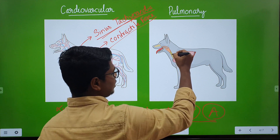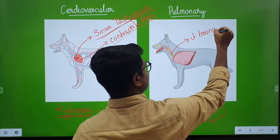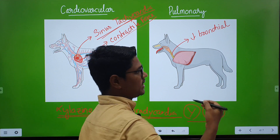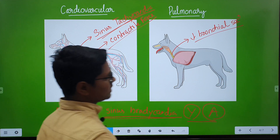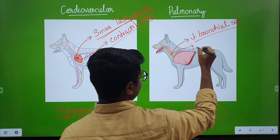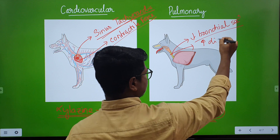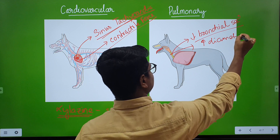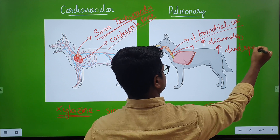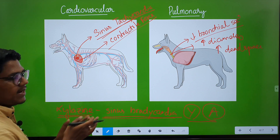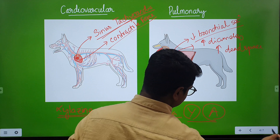Next, on the pulmonary system: they reduce bronchial secretions. This is M3 receptor mediated — they will reduce bronchial secretion. When bronchial secretion is reduced, the diameter of the trachea or diameter of the respiratory system will increase. This is relative only, and there will be an increase in anatomical dead space.